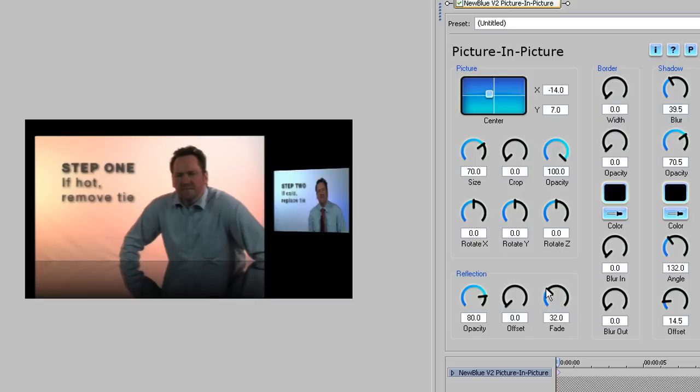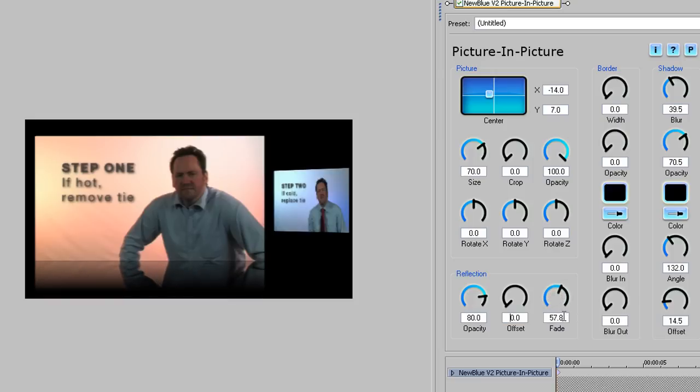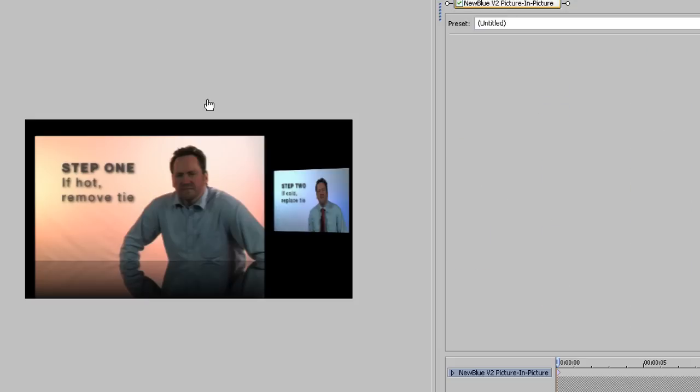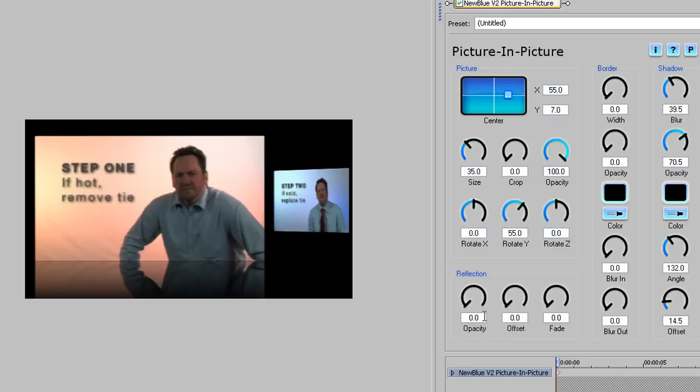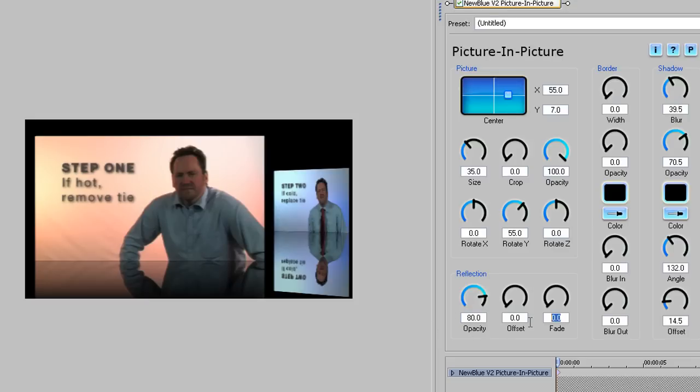Finally, Fade lets you control the fall off of the reflection to simulate the effect on varying reflective surfaces. Dial this in to taste. I'm going to set this at 40. I'll just quickly set the reflection on the Step 2 clip, and this is really beginning to shape up now.